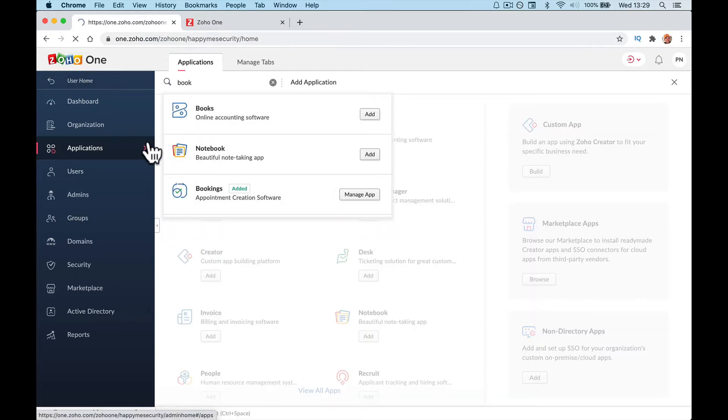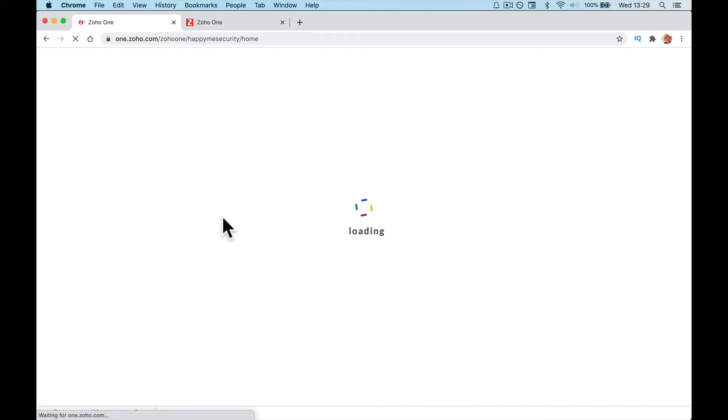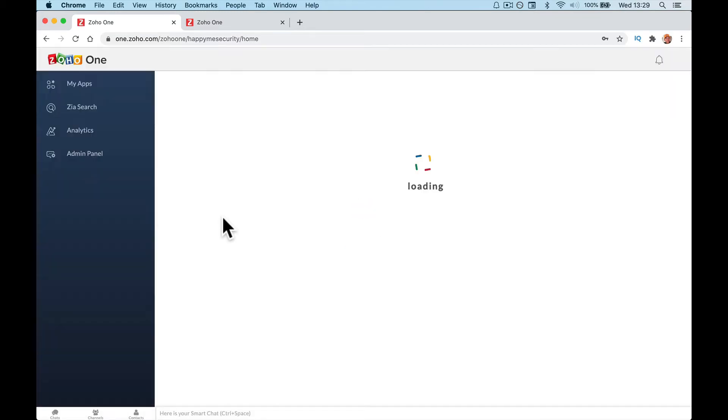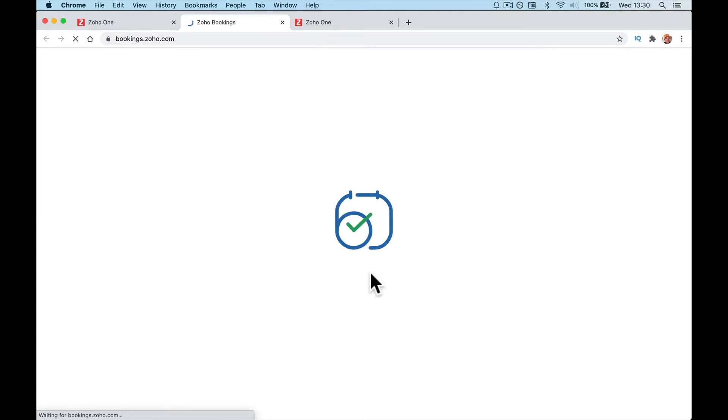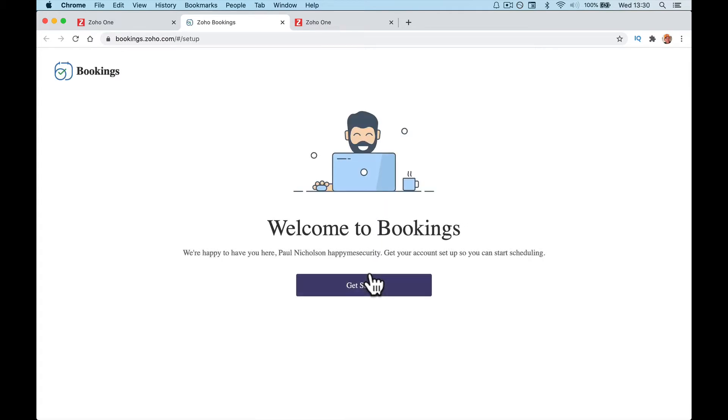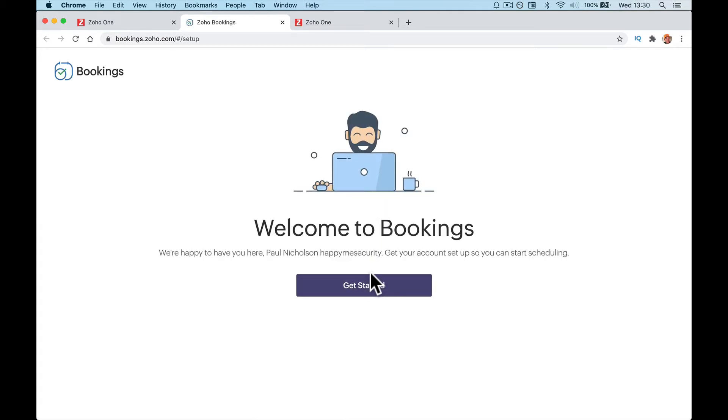Go back to your user home, Zoho Bookings, and because it's the first time you've logged into it, it will give you a wizard.